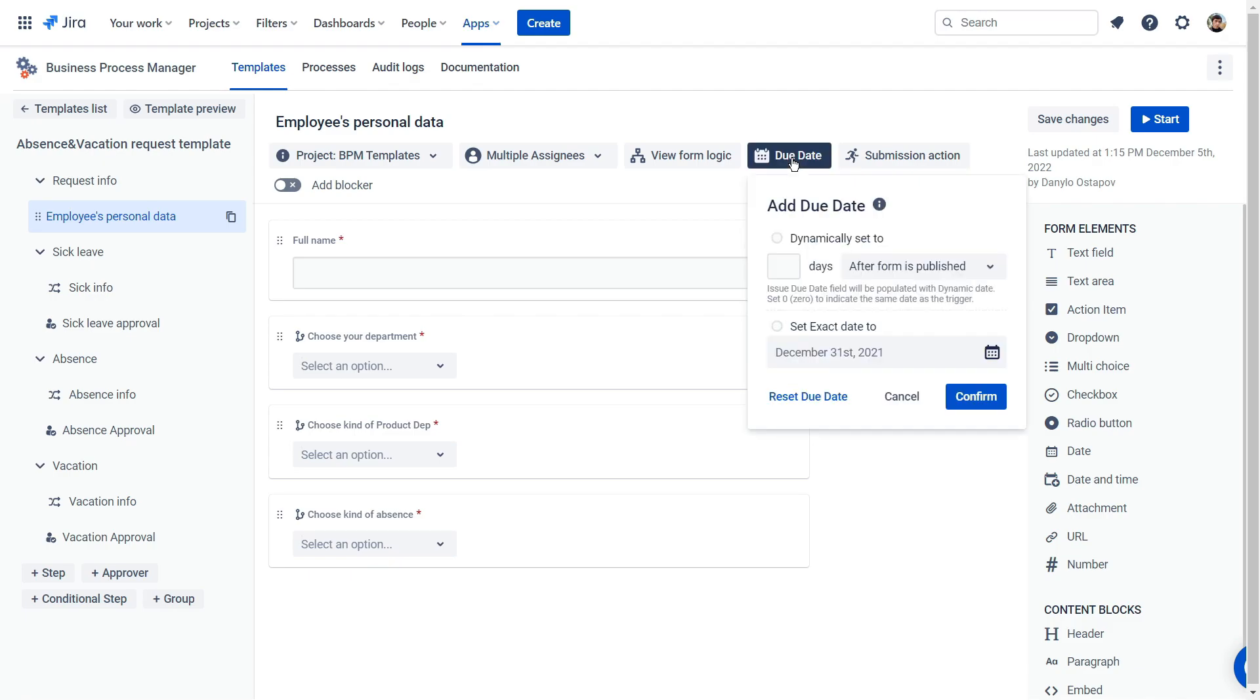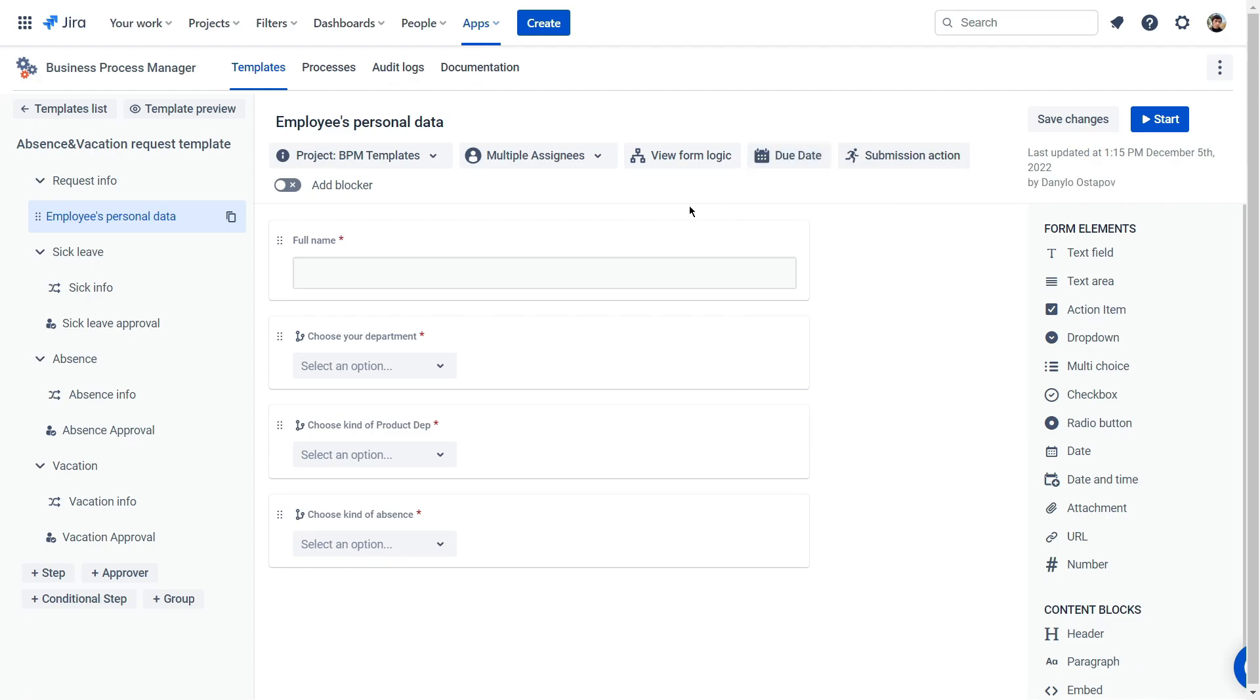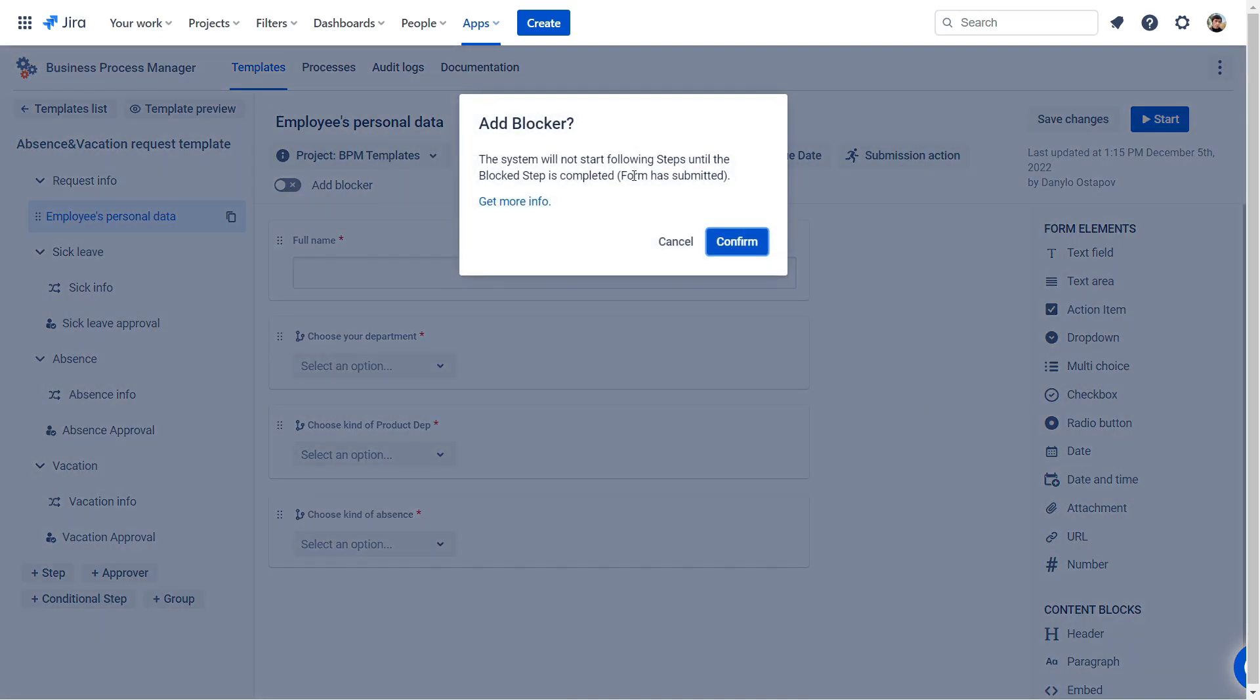You can also add a due date and a blocker to your process. Read more about this in the documentation.